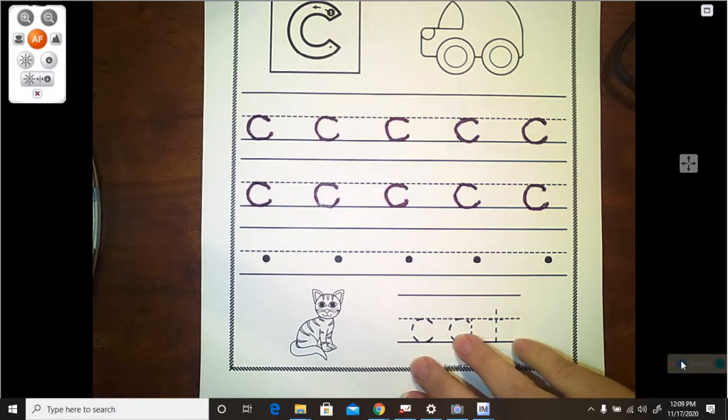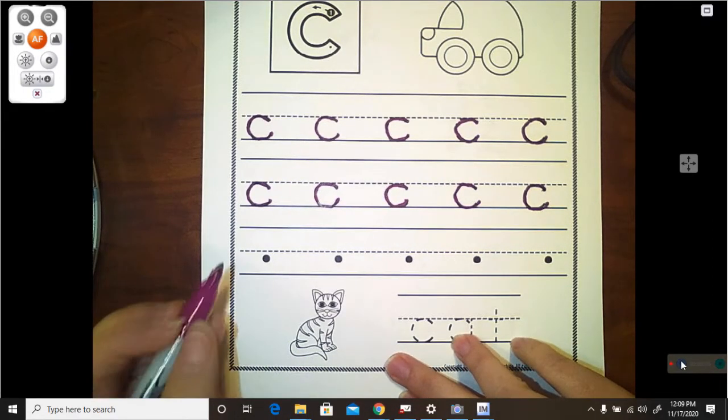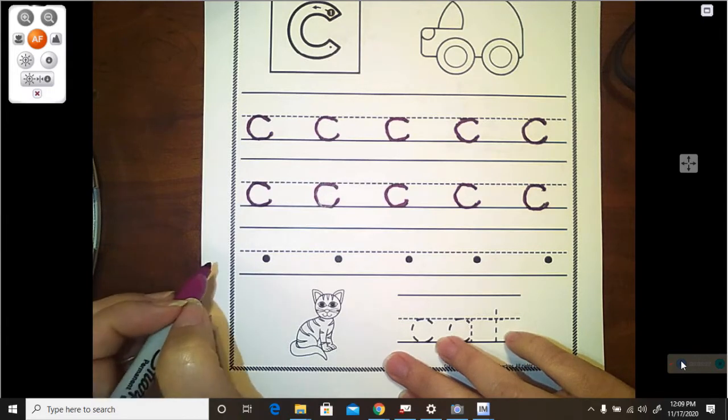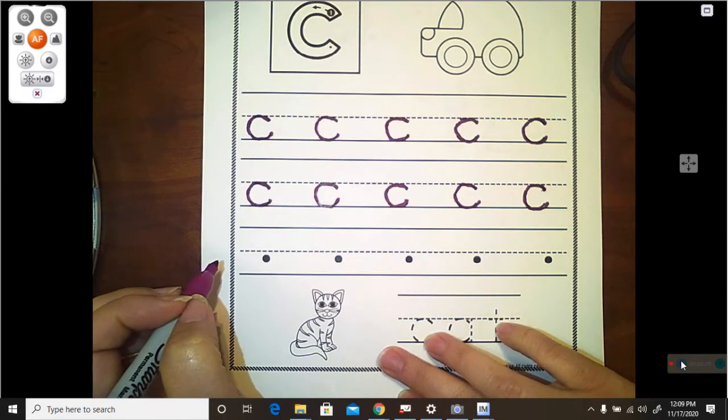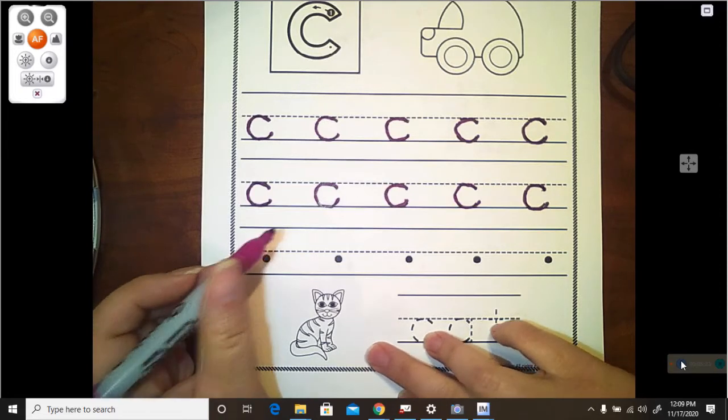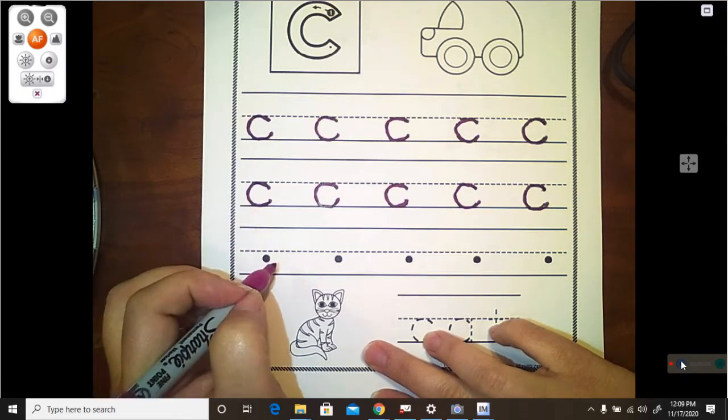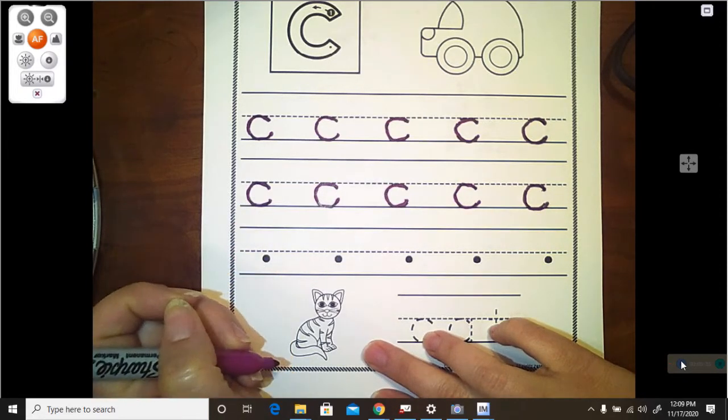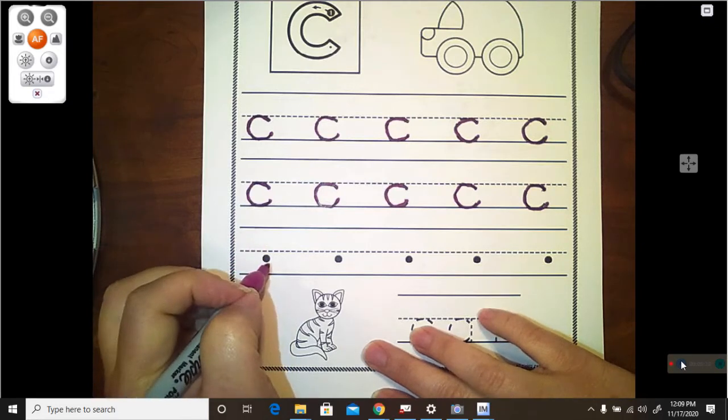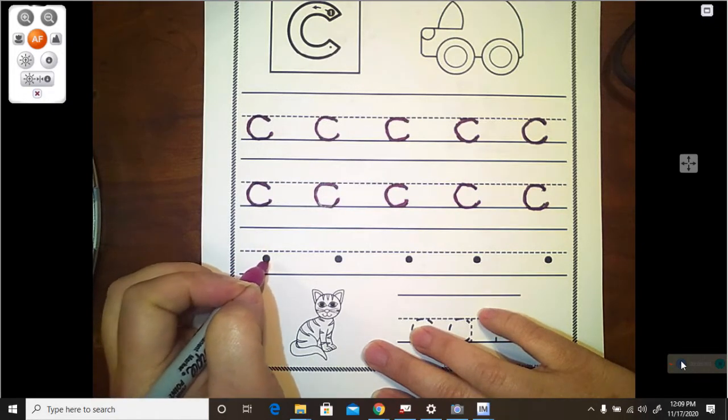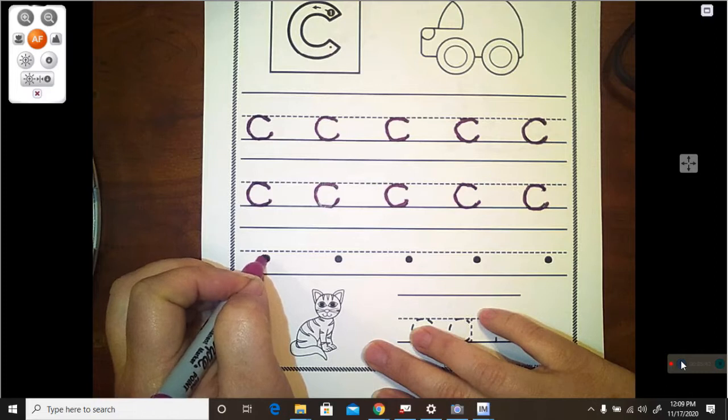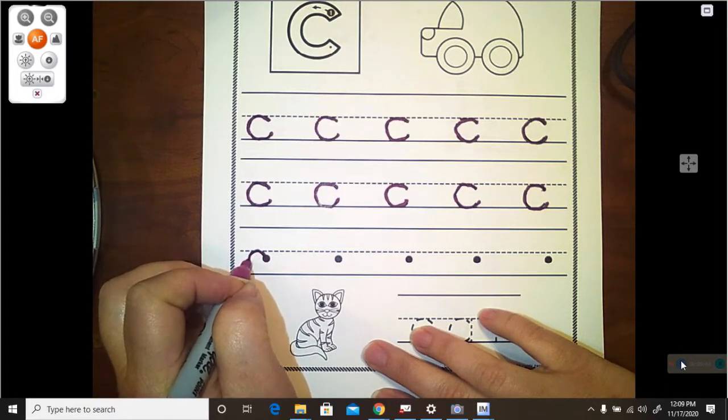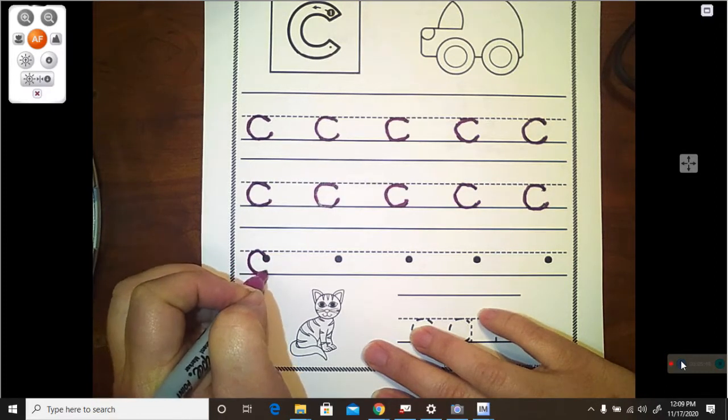Here, in this next section, we are going to do our lowercase C's more. But they did not give us anything to trace. They only gave us a dot on which to put our pencil to begin. So begin by putting your pencil on the dot, and making a little curve that goes up to the doorknob, and down to the floor.